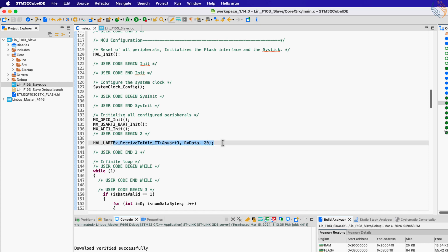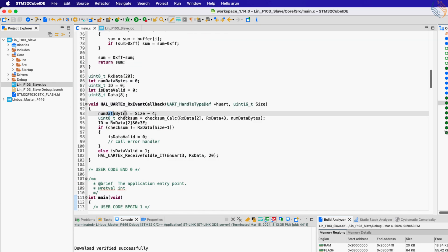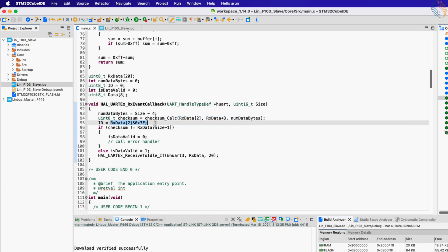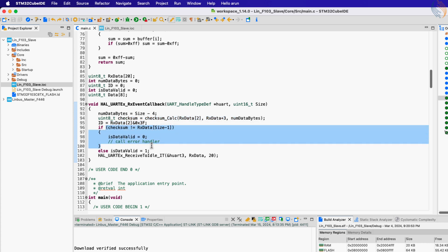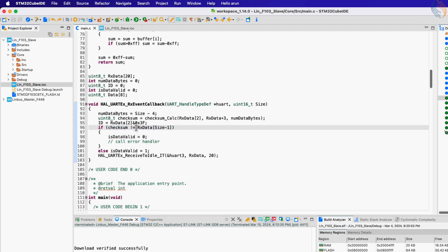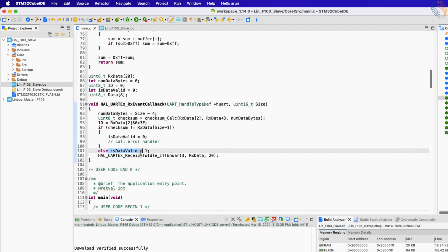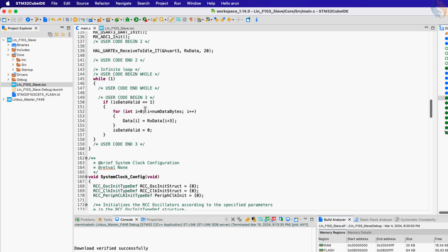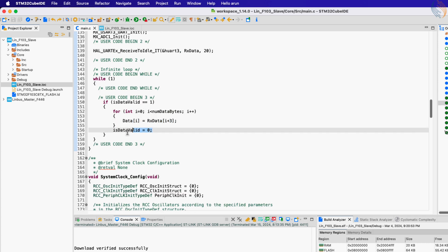We start with receiving the data in idle mode using the interrupt. When the required data has been received, an interrupt will trigger and the RxEvent callback is called. Inside the callback we process the received data and check its validity. If the data is valid, the variable is_data_valid is set to 1. Now in the while loop, we check the state of this variable, and if it is set, we start extracting the actual data bytes from the received data.